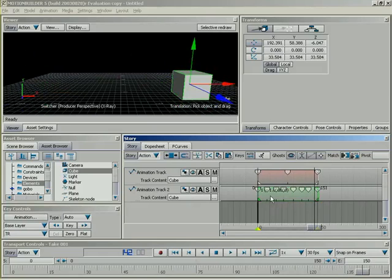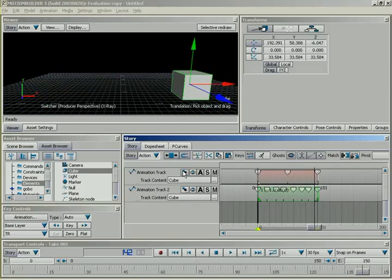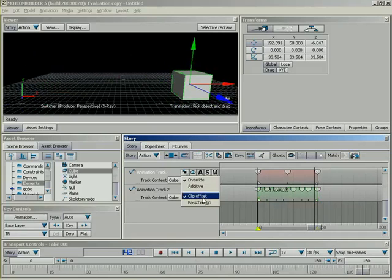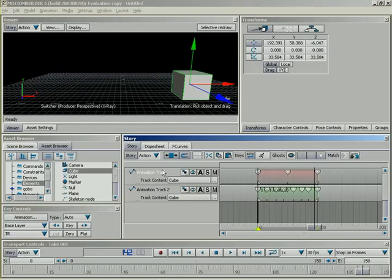So, just as a brief overview, we've covered a great deal of the UI of the Story Window. We've talked about different types of tracks that can be inserted. We've talked about our track options as far as what they allow us to do for override, additive, clip offset, and pass-through. So, with that, I'm going to go ahead and draw this lesson to a close. So, thanks everyone.